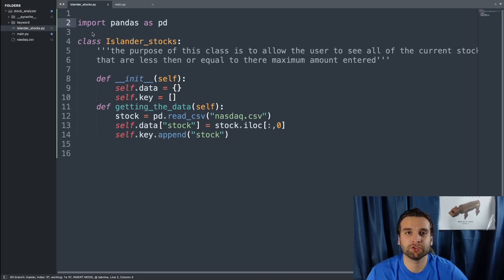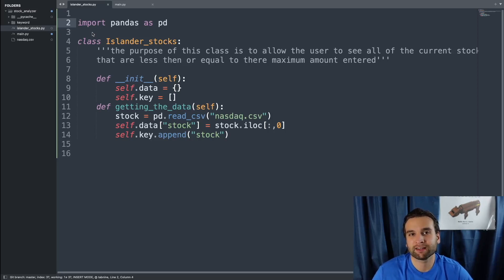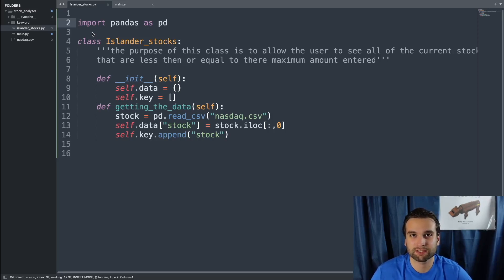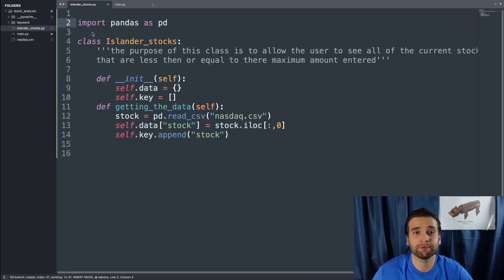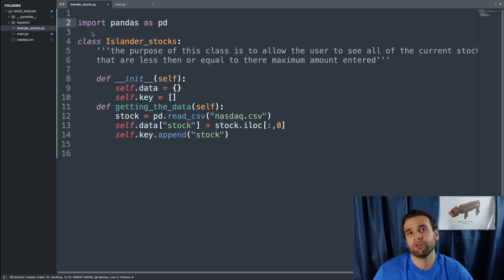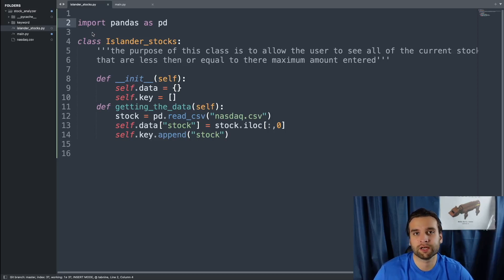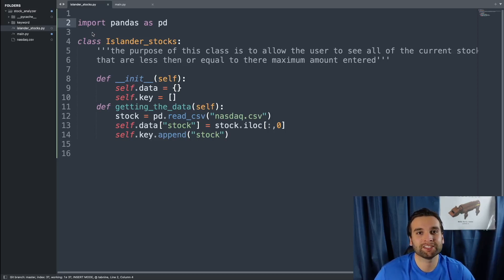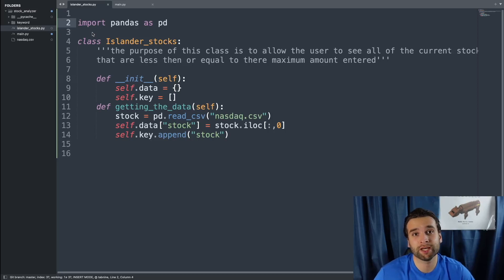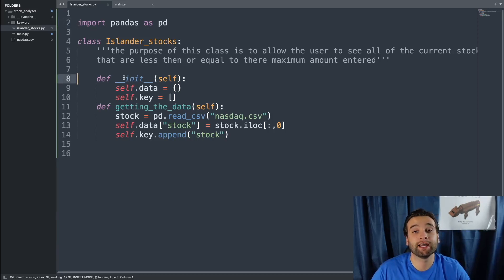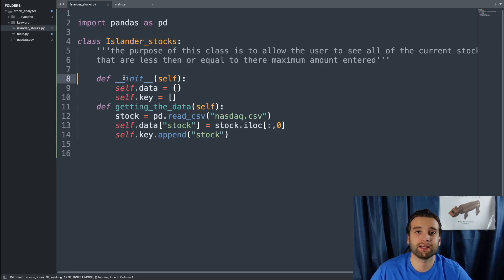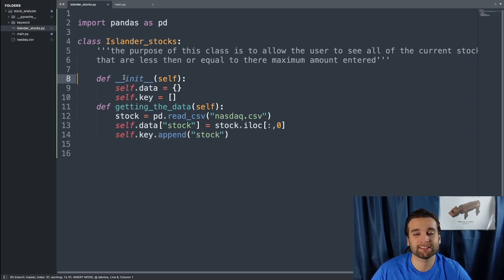Once we've imported that, we're going to continue on to the class. What we're going to name this class is Islander_stocks. As always underneath, it's going to have a DocString explaining what the whole class does. Right after that, we have to initialize the class which is going to start off over here on line 8. We're going to initialize this class just like how you always initialize a class in Python with the __init__ method.